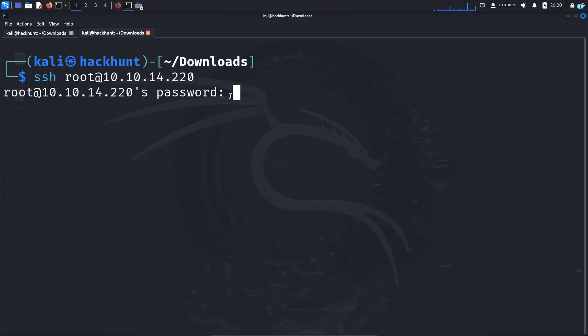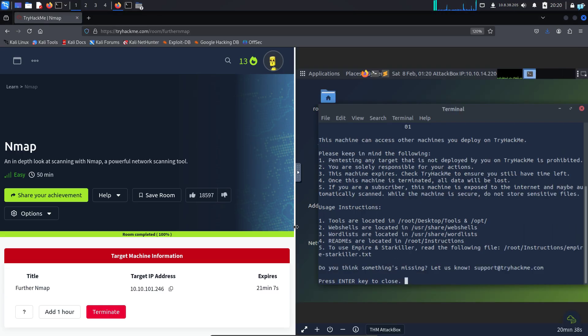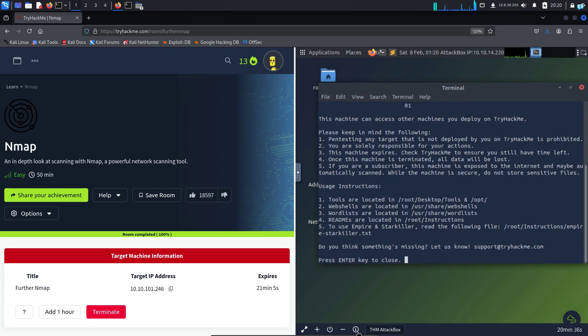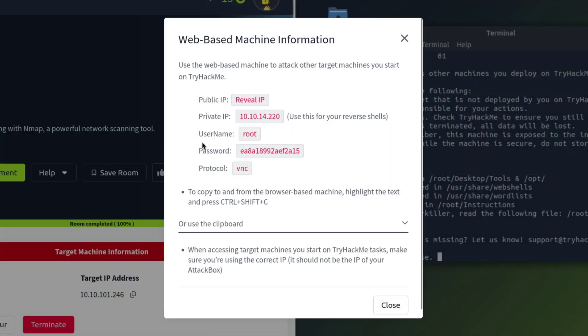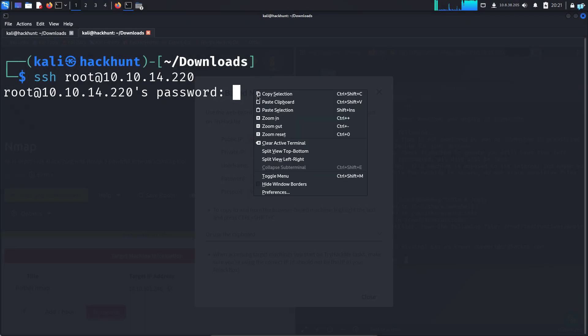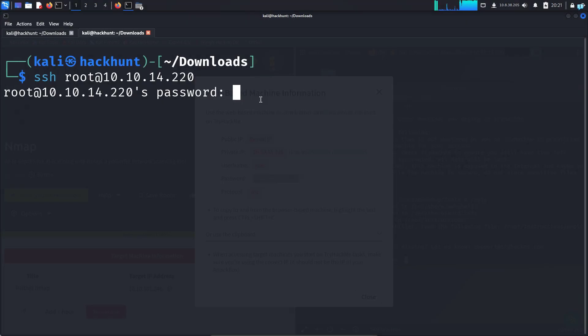So after SSH asks for a password, open the TryHackMe website again, click on the information icon and you will see the password. So copy the password and then paste it and press enter.